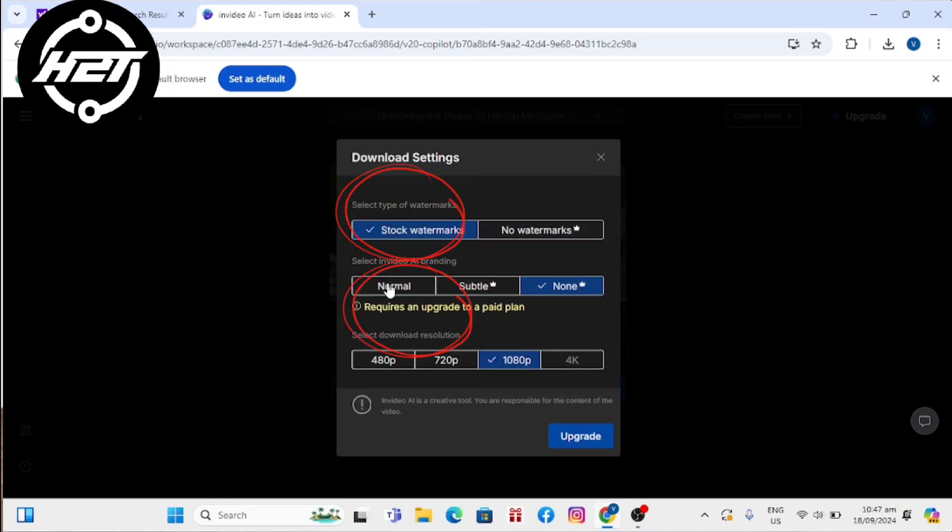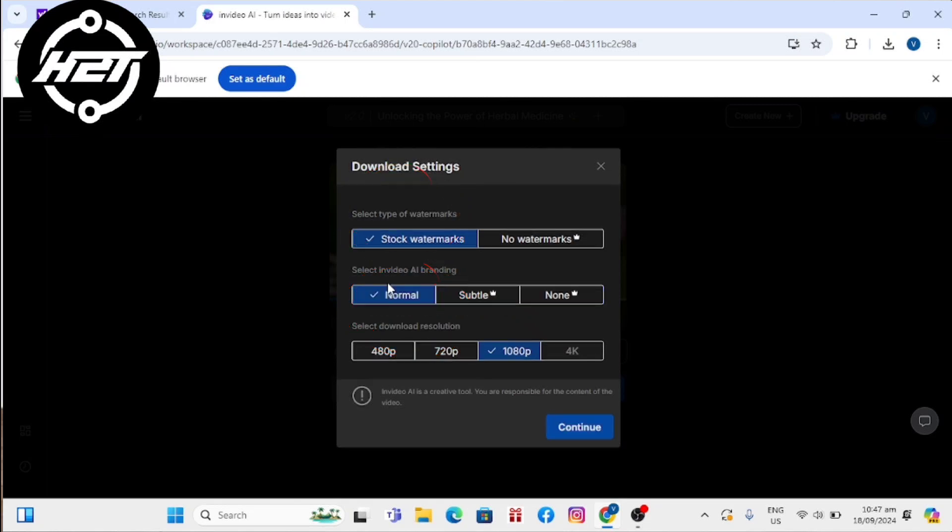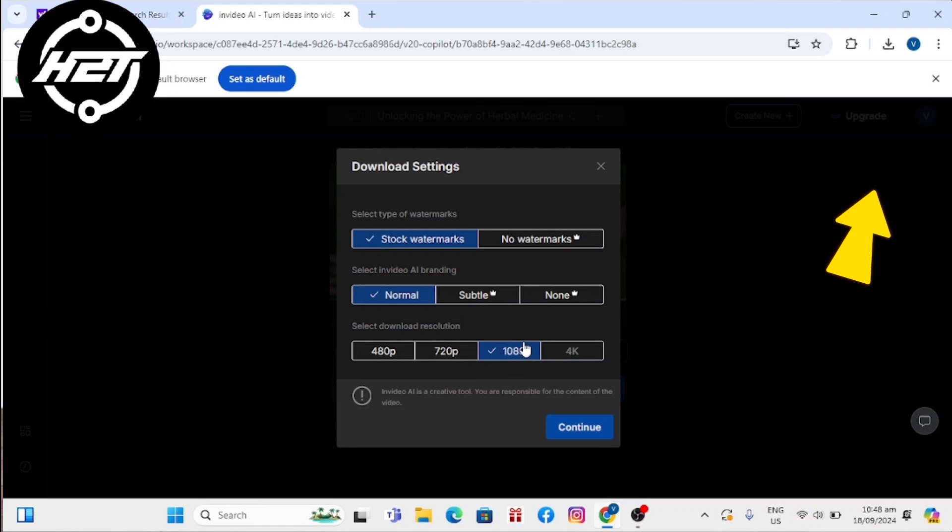And choose normal, then select from 480p, 1080p, or 720p.